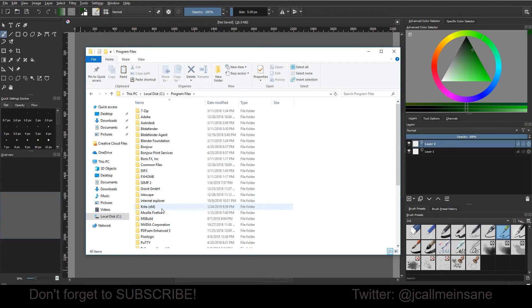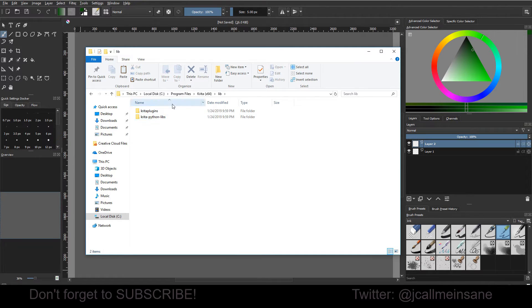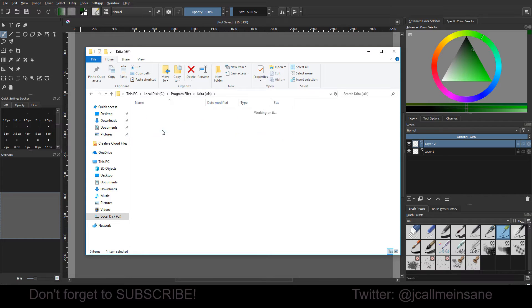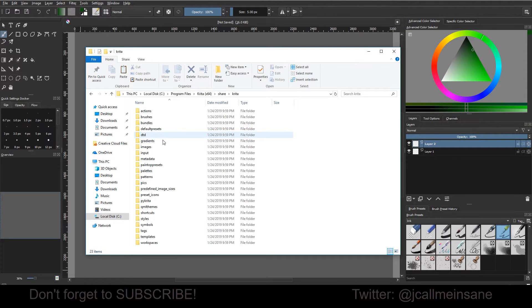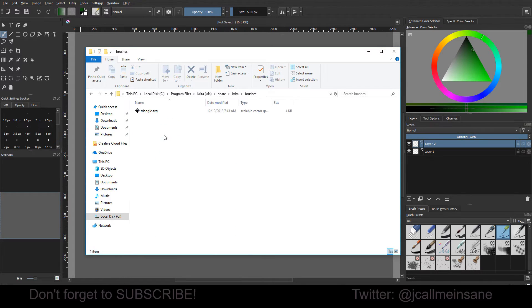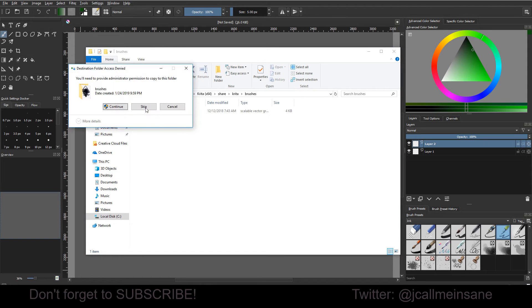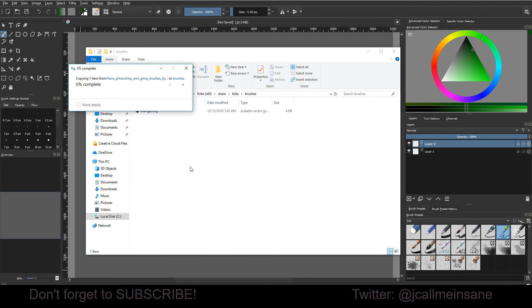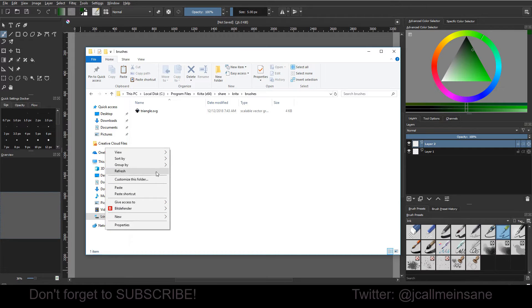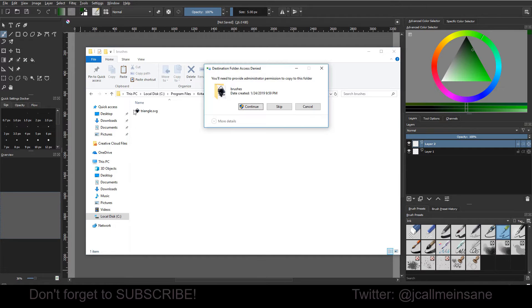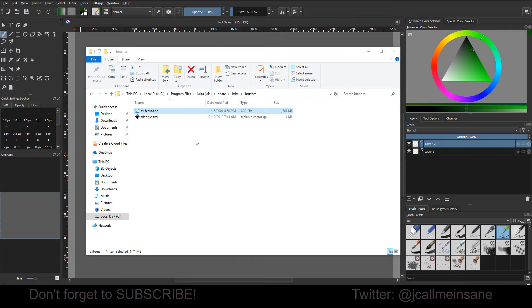For me, it's program files, and then Krita 64-bit, and then it should be in the share folder under Krita and then in a folder called brushes. I want to paste it in here. Continue. There it goes.